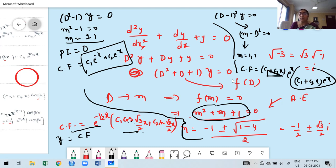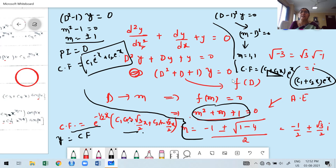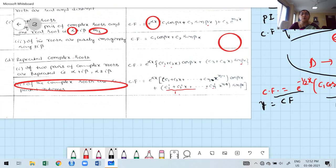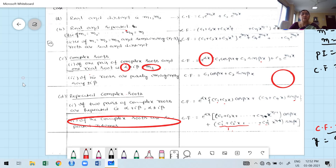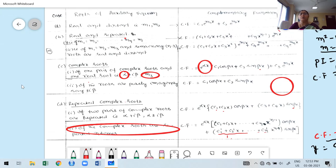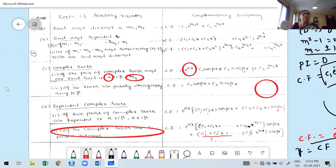Before winding up the class, let me repeat the steps: first convert to differential operator form, then take Y outside, identify F(D), replace D by M and set equal to 0 to get the polynomial — that is the auxiliary equation. Solve carefully and find the roots. Observe the nature of the roots based on cases A, B, C, D, and write the complementary function. In the next class, I will take some problems for homogeneous differential equations to find the solution.